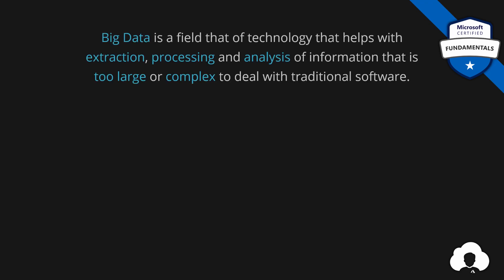Big data is a field of technology that helps us with solving typical challenges around extraction, processing and analysis of our data sets. But typically in order to call something big data certain characteristics has to be met. The first one is velocity.